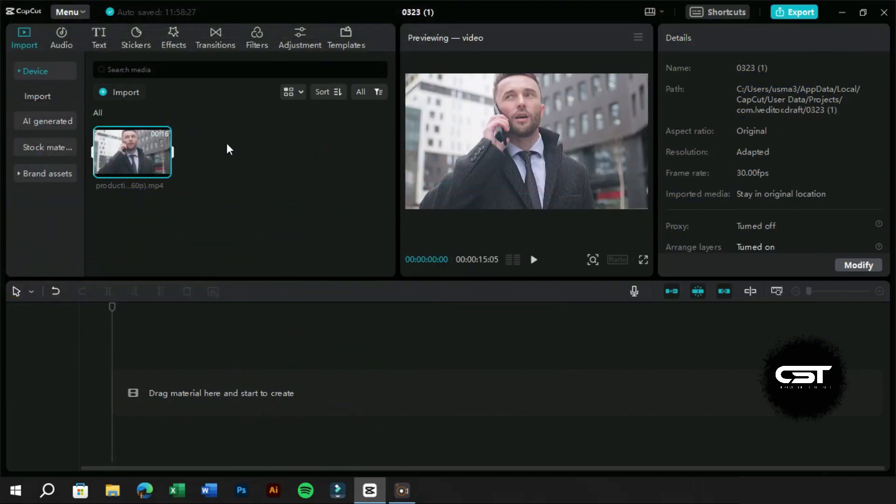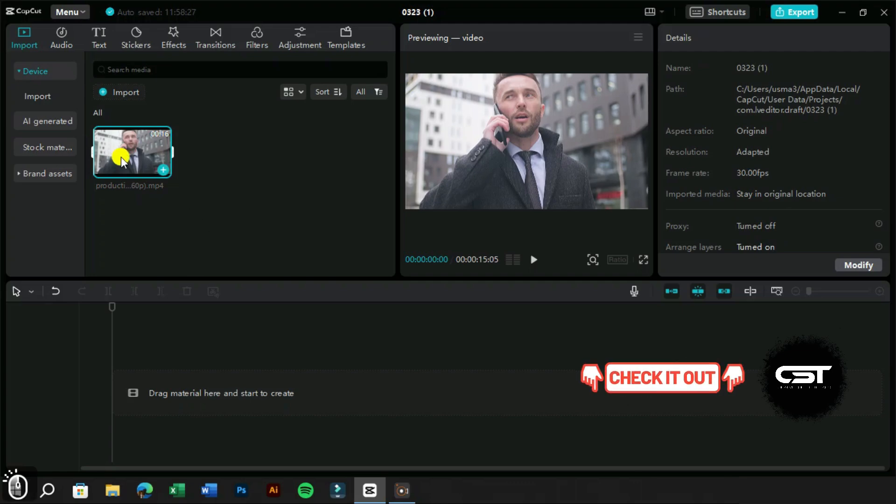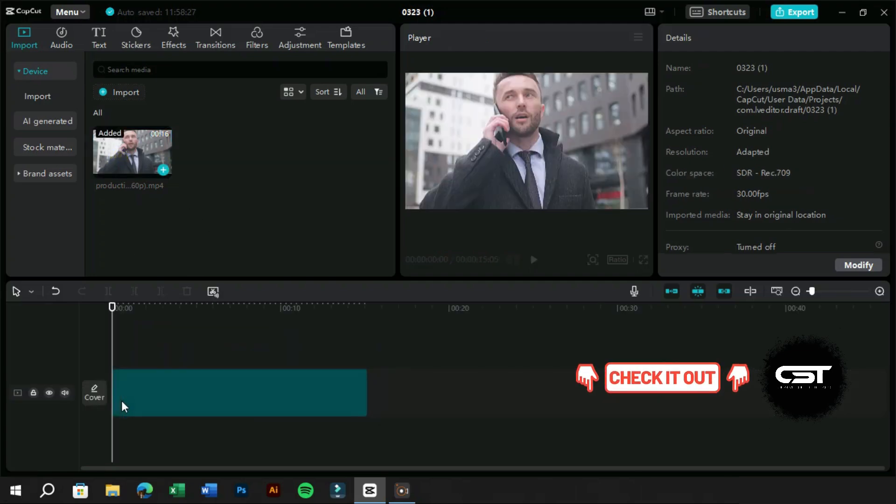To create this effect, we only need two resources. One is the video with a subject, and the other is music. You can find the download link for the video in the description.